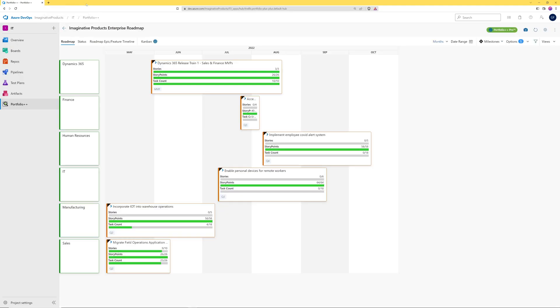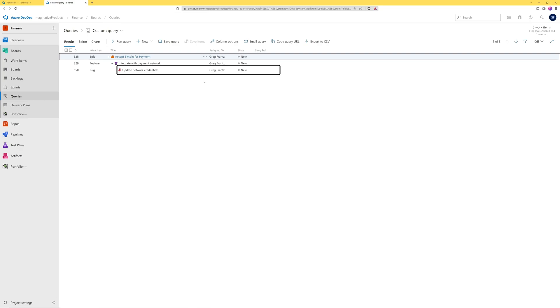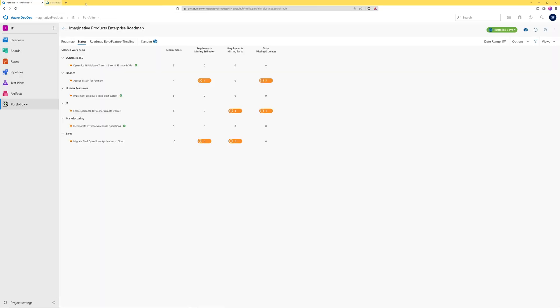The task count metric will take it a level deeper and show all the tasks that are underneath this epic. On the status page, there are three quality control metrics. The first metric, requirements missing estimates, will show any requirement type work item without a value for effort. If we click here, we will see that we have one bug which has no value for story points.